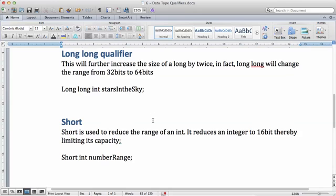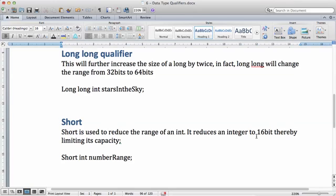The third qualifier is short. Short is used to reduce the range of an int. It reduces an integer, which is normally 32-bit, to 16-bit thereby limiting its capacity.